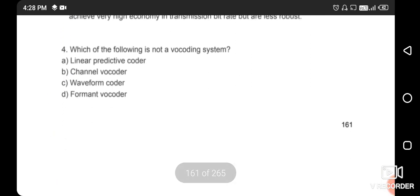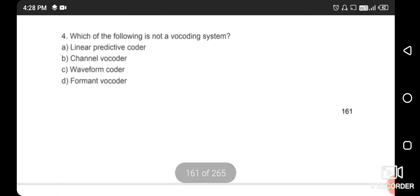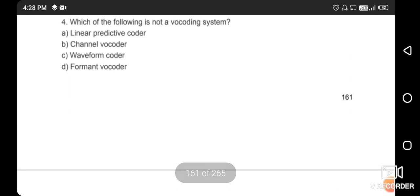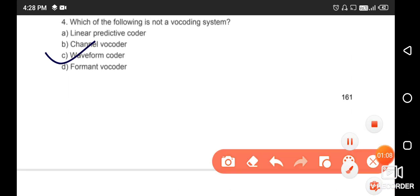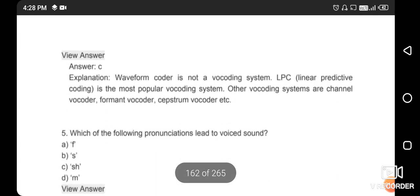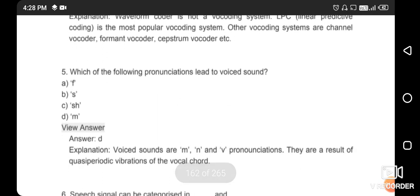Which of the following is NOT a vocoder system? Linear predictive coder, channel coder, waveform coder, or formant vocoder? The right answer is waveform coder — it is not part of vocoder systems. Next: which pronunciations lead to voiced sounds? The right answer is M, N, and V, as they result from quasi-periodic vibration of the vocal cords.